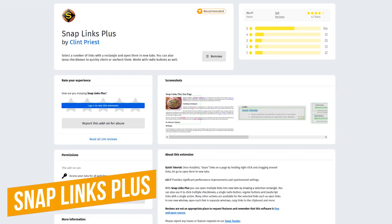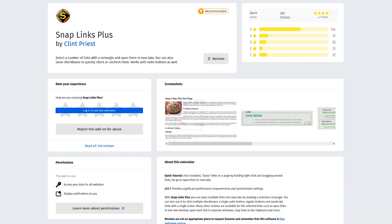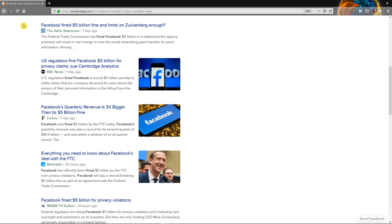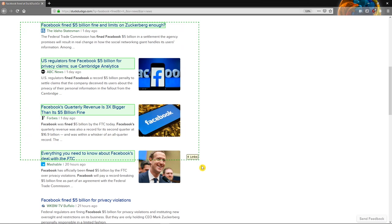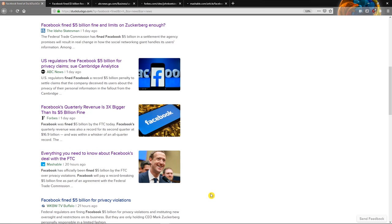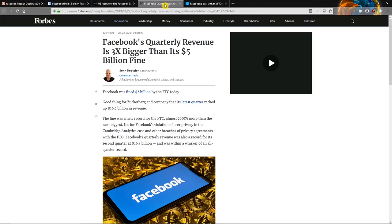Snap Links Plus is a cool extension that will let you select multiple links at a time by drawing a selection rectangle. Those links will all open into new tabs at the same time. Here's a quick example. Hold down your right mouse button and drag a rectangle around the links. Once they're highlighted, let go of the right mouse button. You will now see that the links you selected have now opened in new tabs.